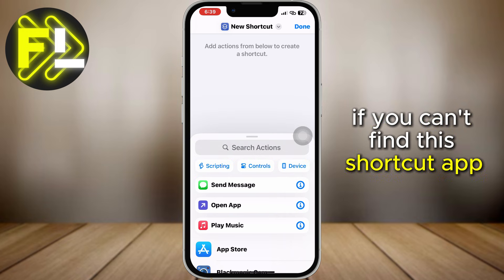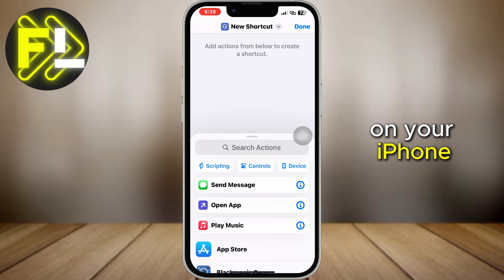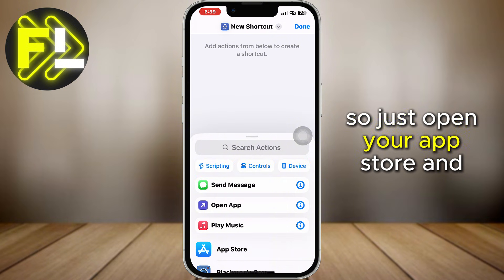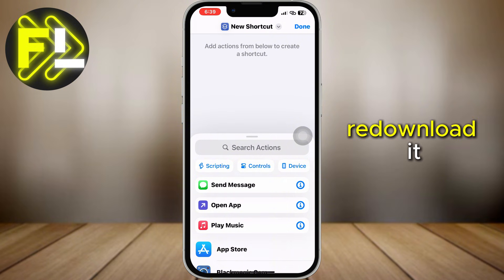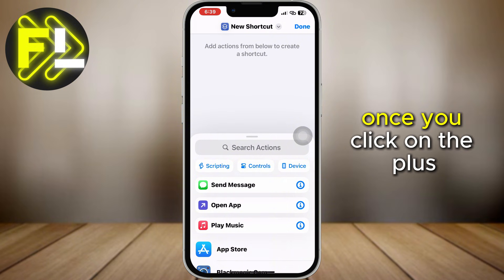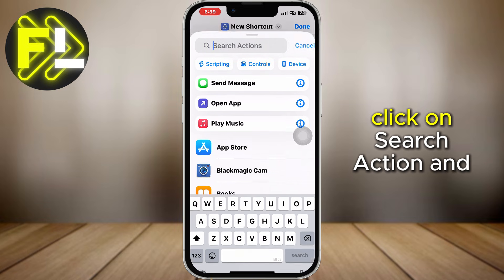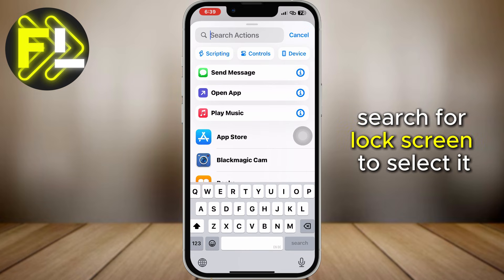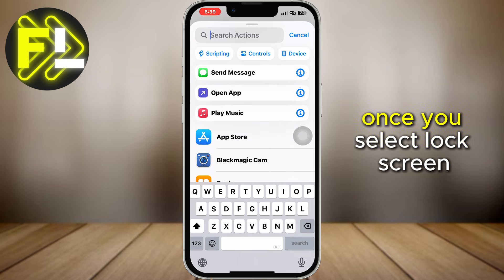If you can't find the Shortcuts app on your iPhone, that means you have deleted it. So just open your App Store and re-download it. Once you click on the plus, click on 'Search Action' and search for 'Lock Screen' to select it.